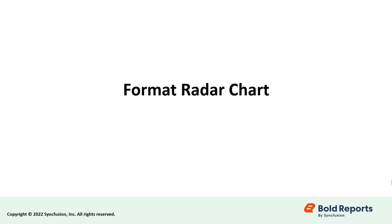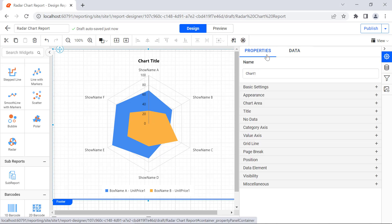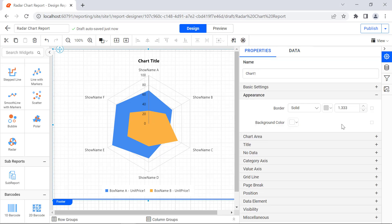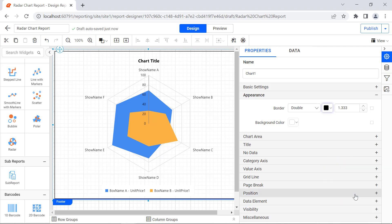Now let's format the Radar Chart. To format the Radar Chart, click Properties. The Property panel will be displayed. Under the Appearance category, I change the Border Style to Double, Border Color to Black, and the Thickness of the Border to 1.833.